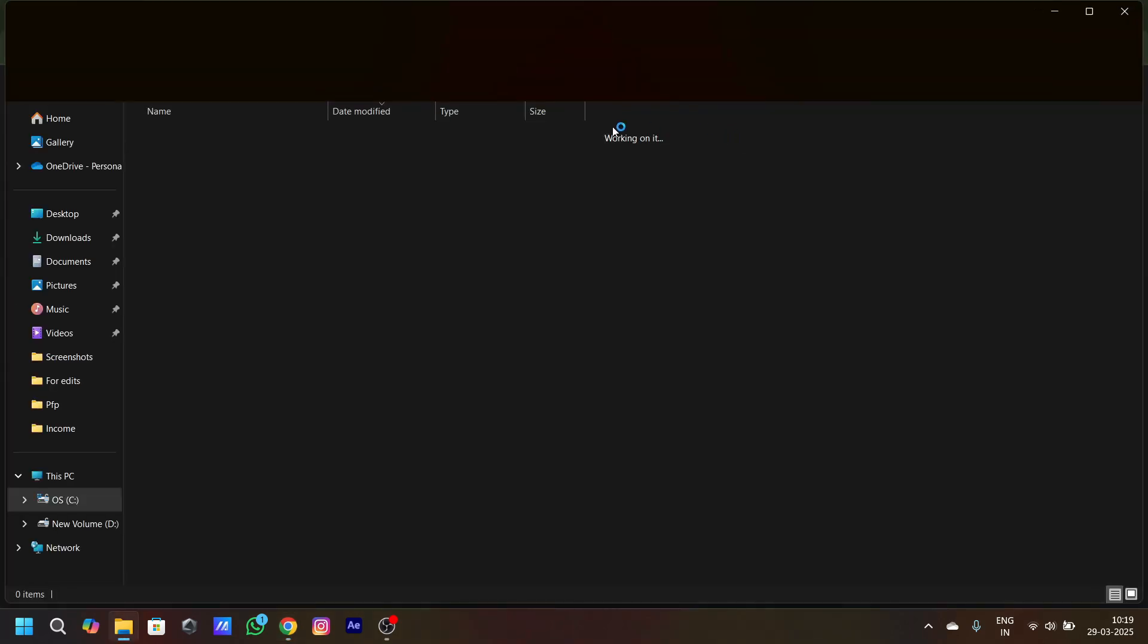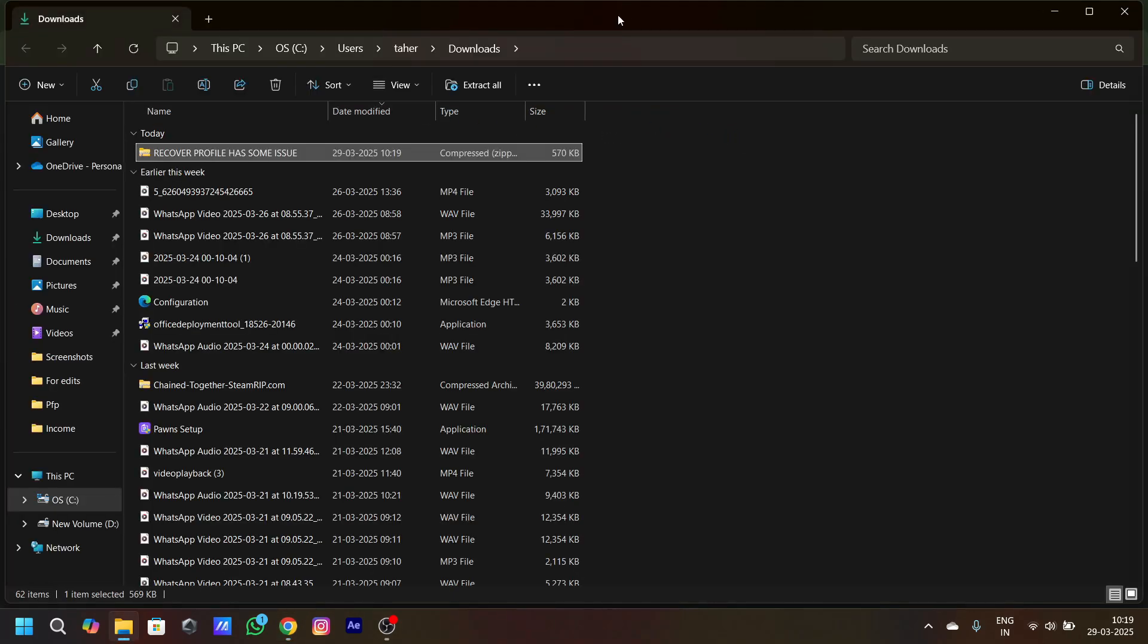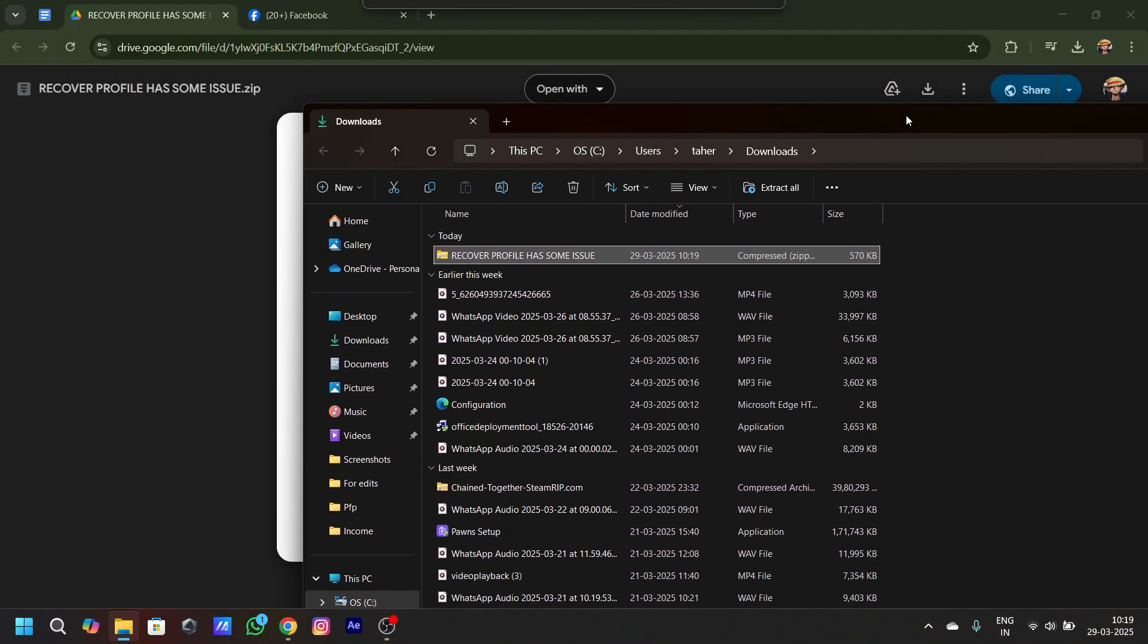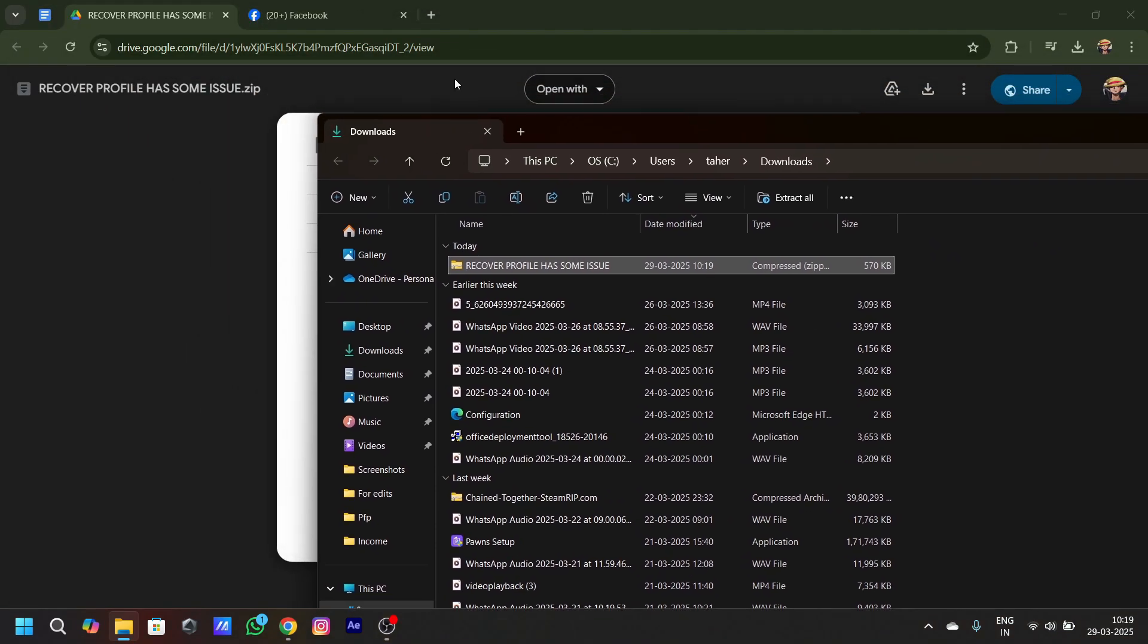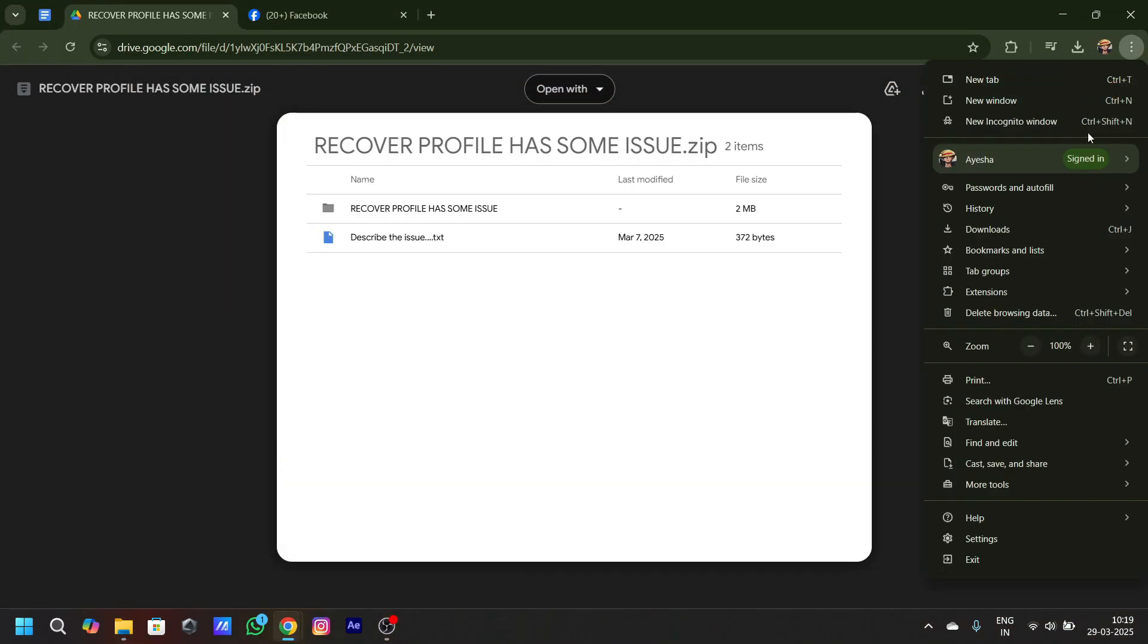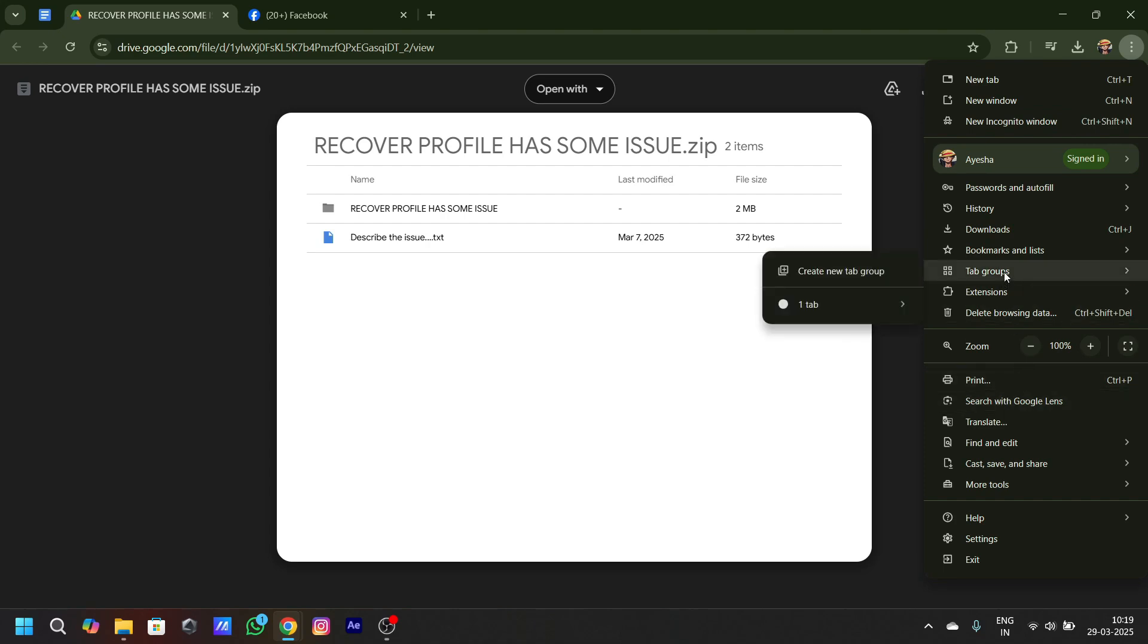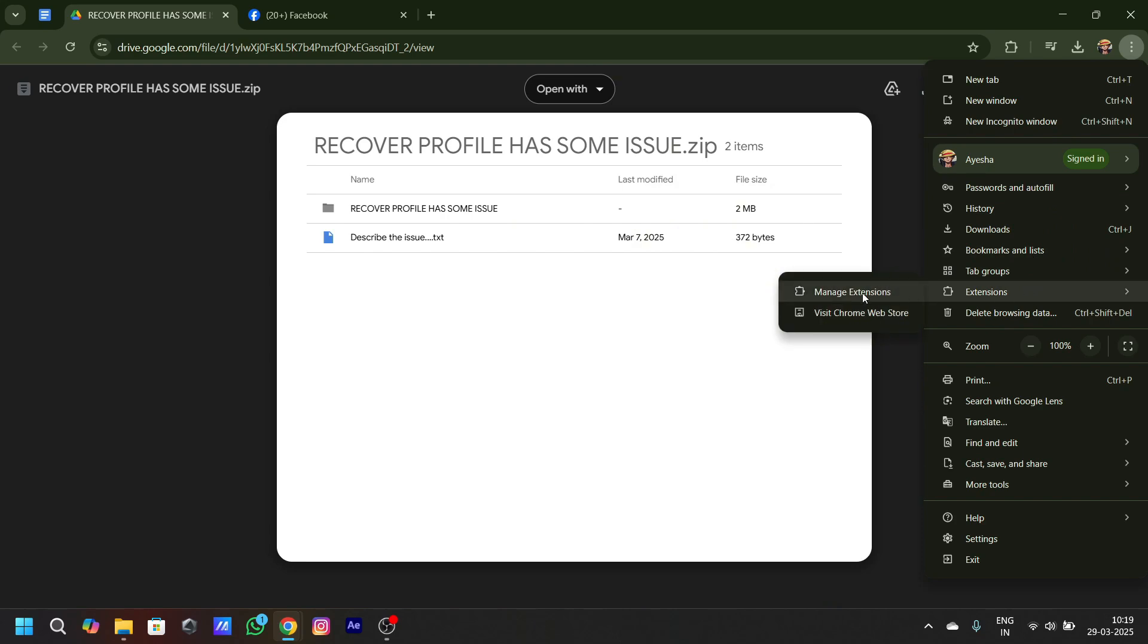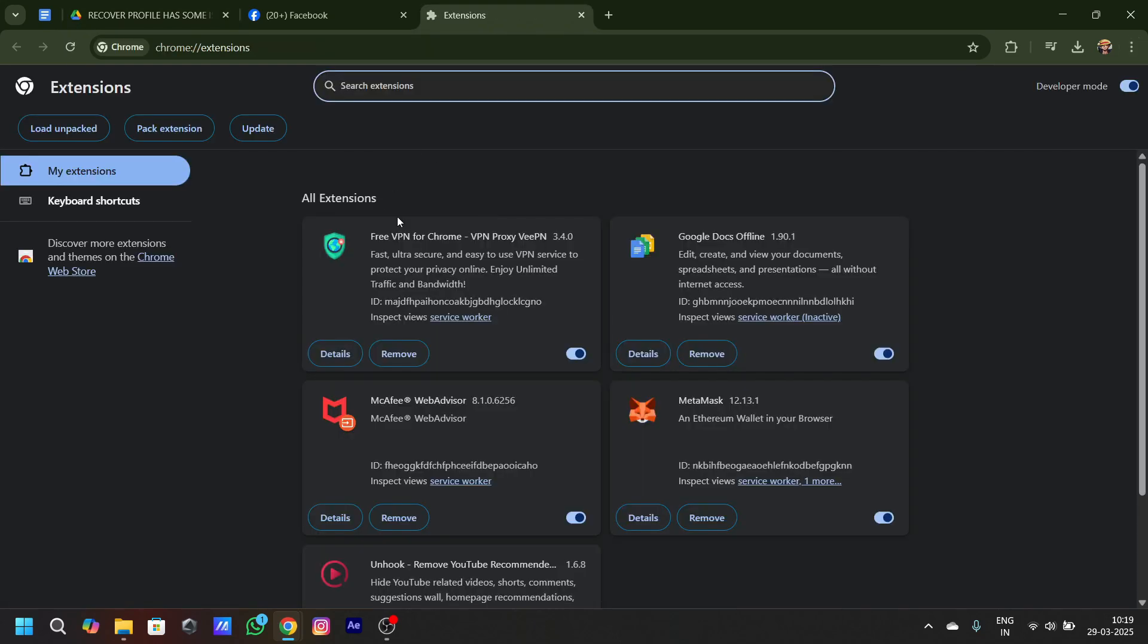After downloading, open the folder. Once opened, you have to extract this folder. Once extracted, first thing first, go to your extensions on Google.